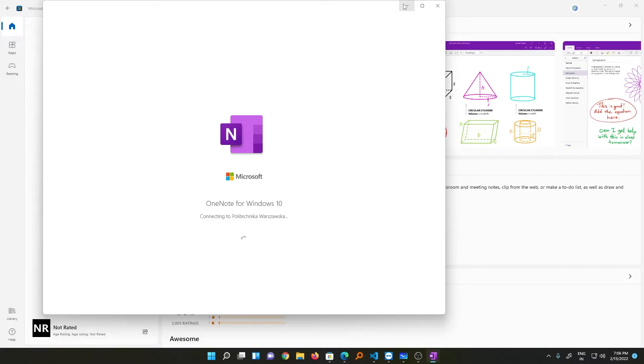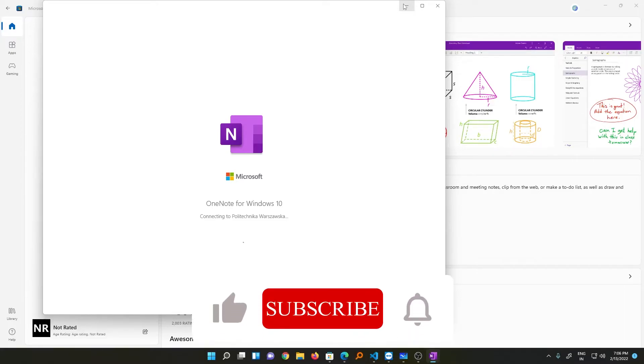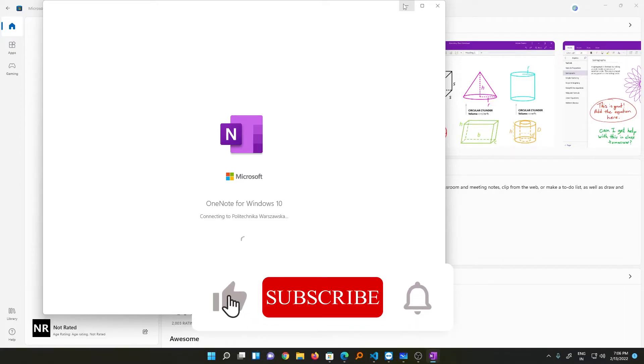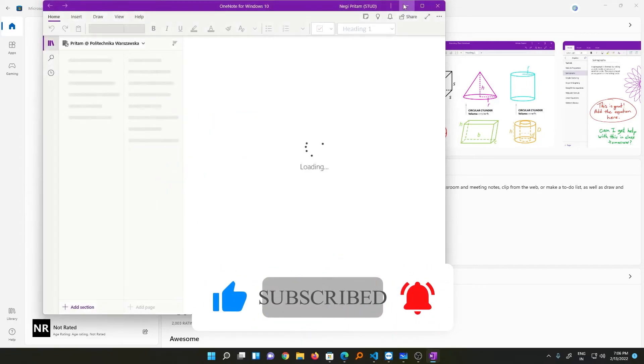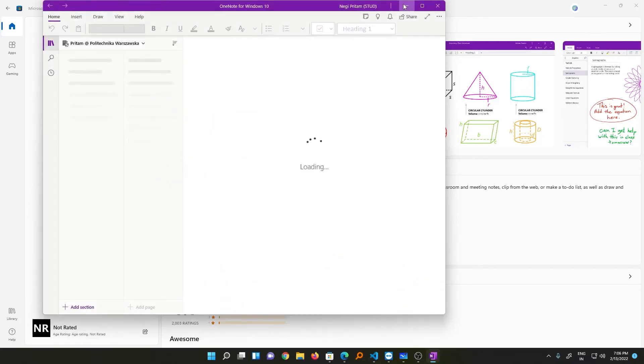That's all from my side in this video. I hope you find this video informational. If yes, then don't forget to like and subscribe to this channel for such content. I will see you soon in my next video.